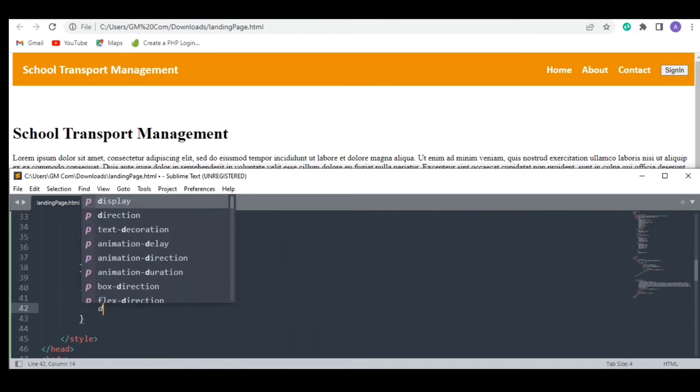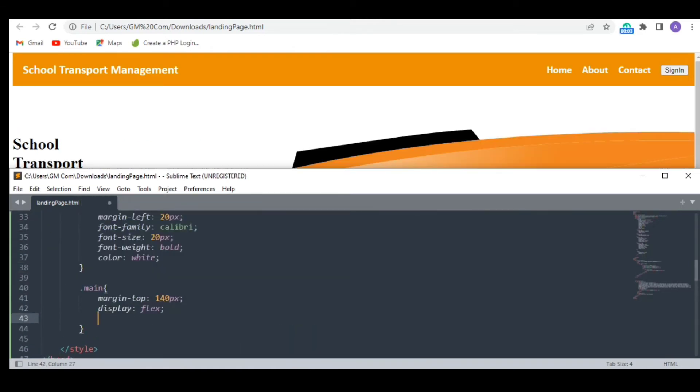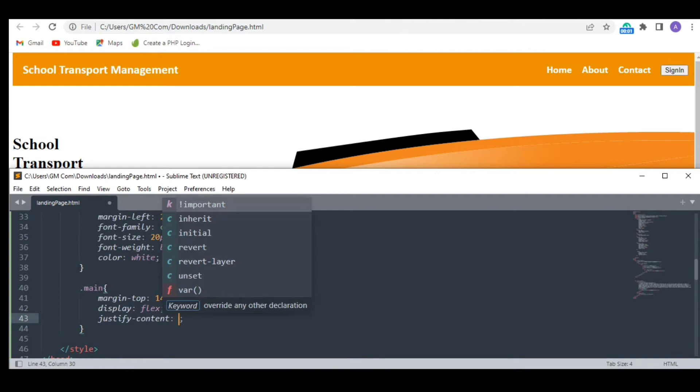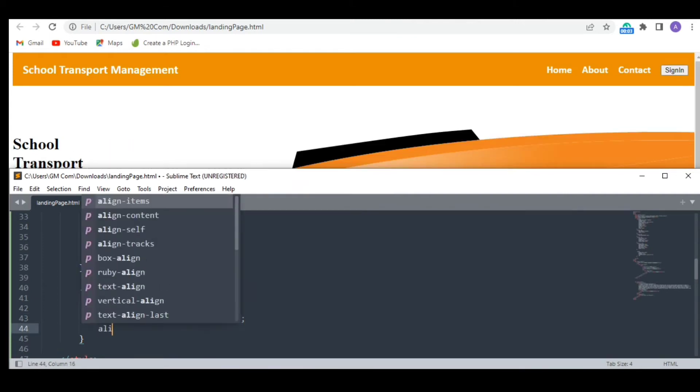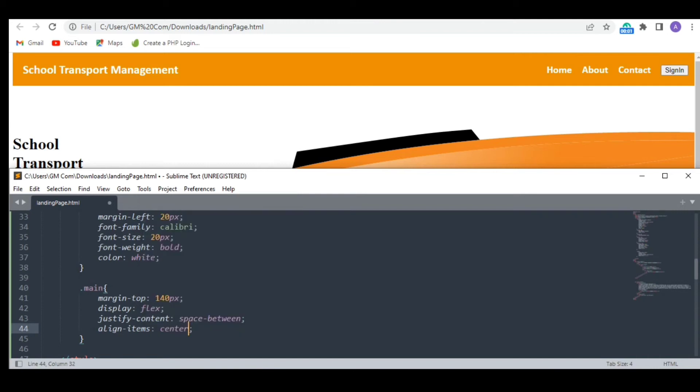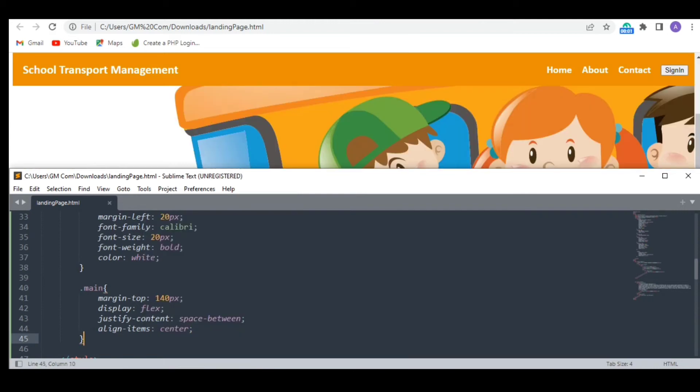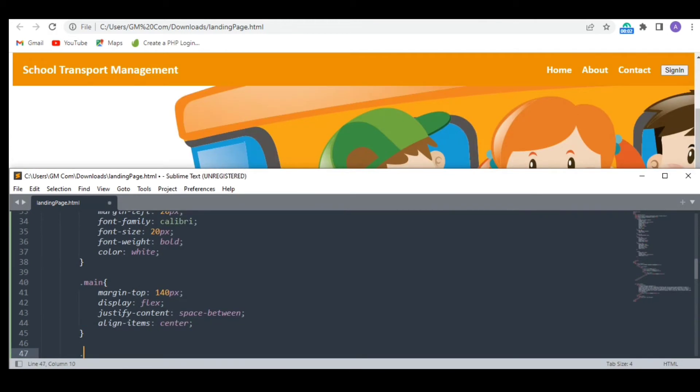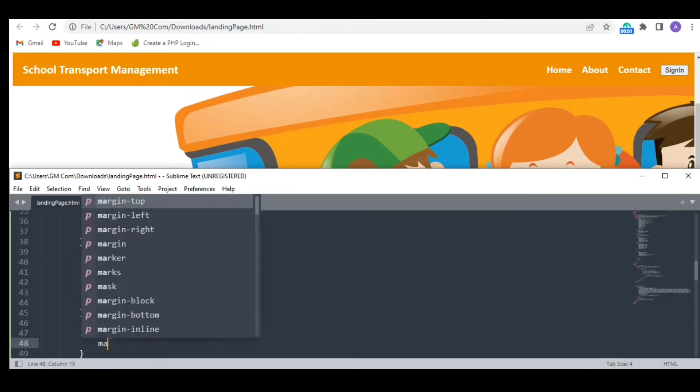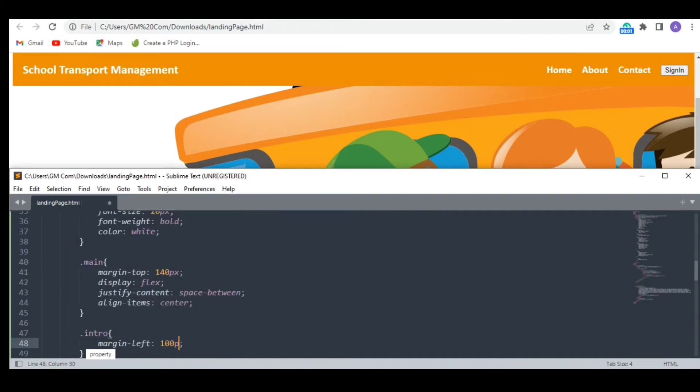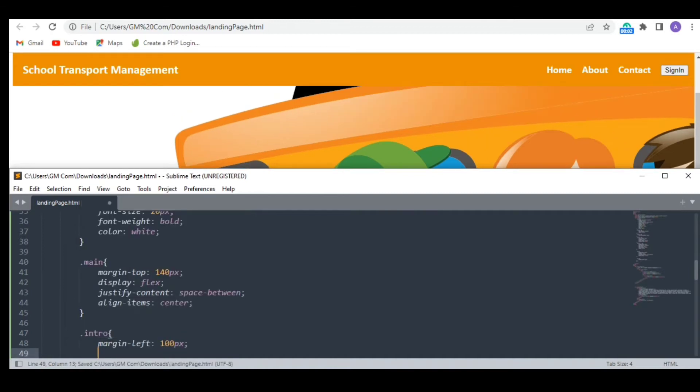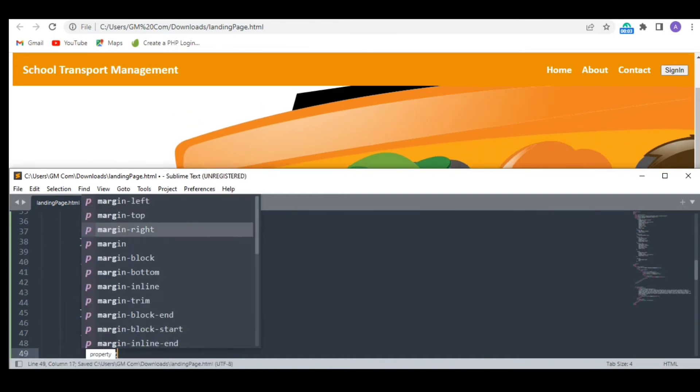Again I want both my divs to be in the same line with some space in between and all the items in the center.